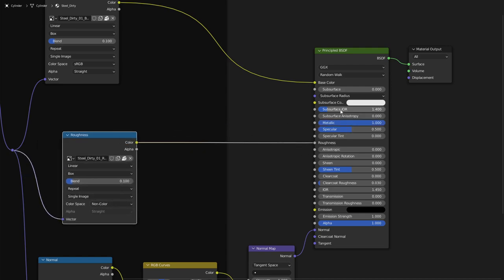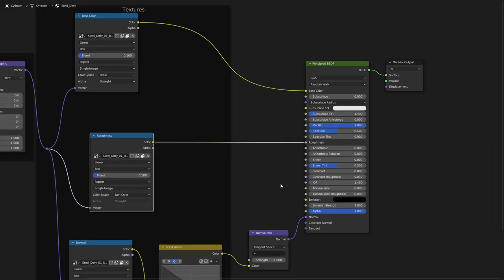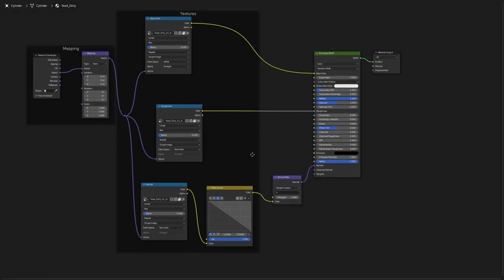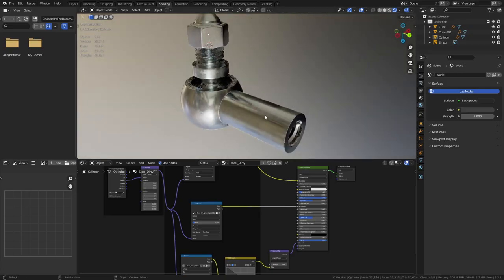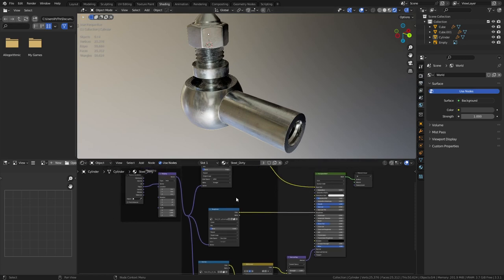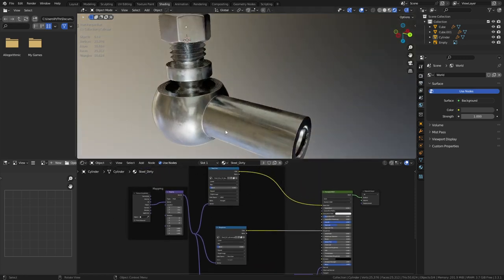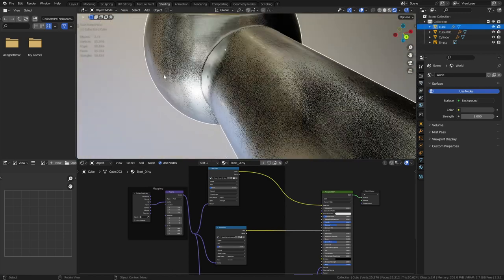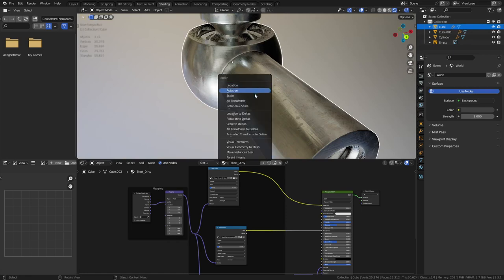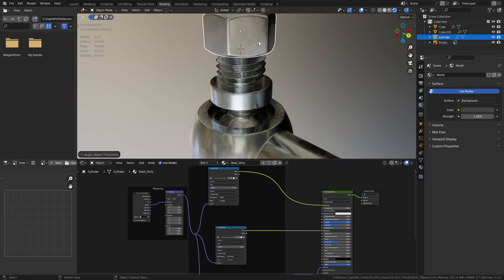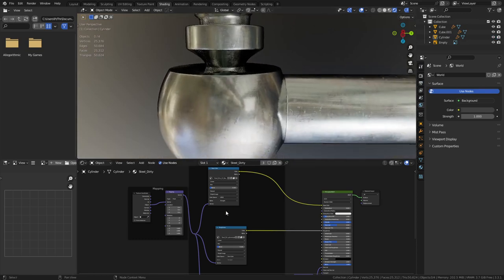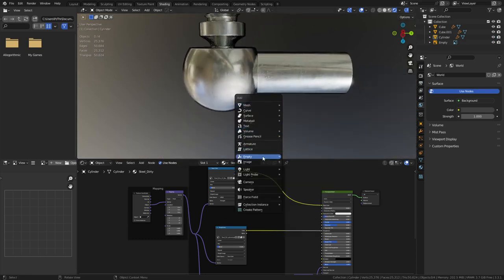The metallic and everything is set over here, roughness set with the material. This gives you that same result without UV mapping because it's object space. Sometimes the scale will influence how that looks so you might have to Ctrl+A and apply scale. You can create an empty Plane Axis and use it as your scale object - in the material under Texture Coordinate, use Object and select the empty. If you scale the empty up you can change the resolution, or rotate it for all kinds of variation.